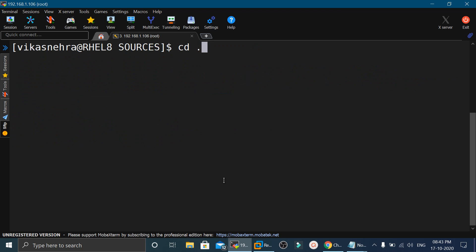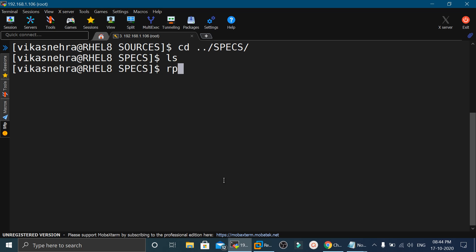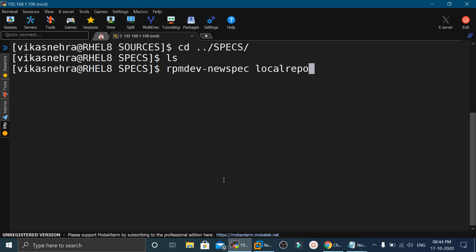Now we will go to the specs directory inside RPMbuild. We will execute ls — no files or directories are present. In the next step, we will create a default spec file using the command rpmdev-newspec, and give the file the name local-repo.spec. The extension must always be .spec. Press enter and it will create the spec file there.